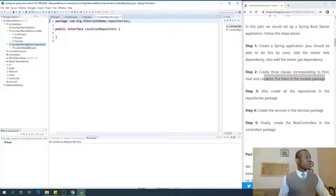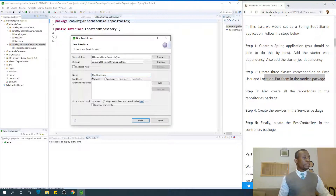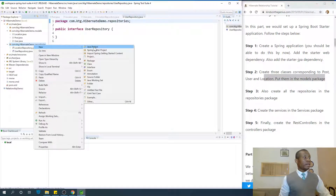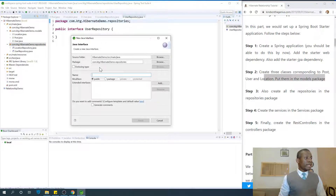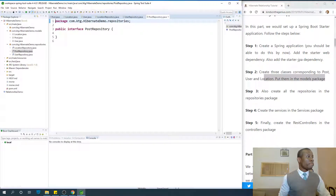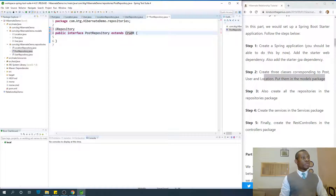So it's an interface. Then we create UserRepository. A repository actually extends — this repository has to extend the CrudRepository. We are going to add that extends statement. Also the repository has to be annotated with the @Repository annotation. We are going to add PostRepository. So all the repositories are there in the repositories package.